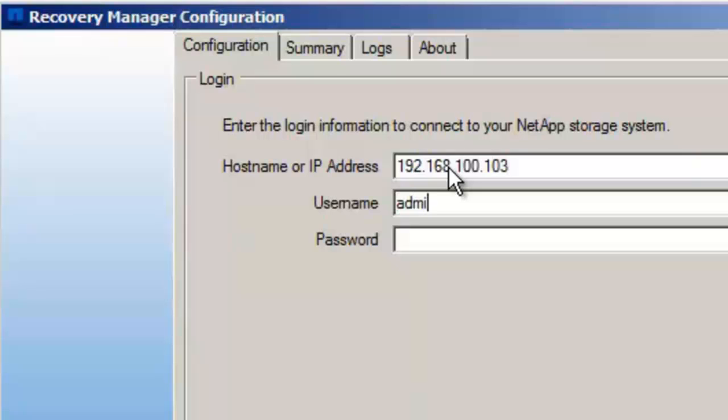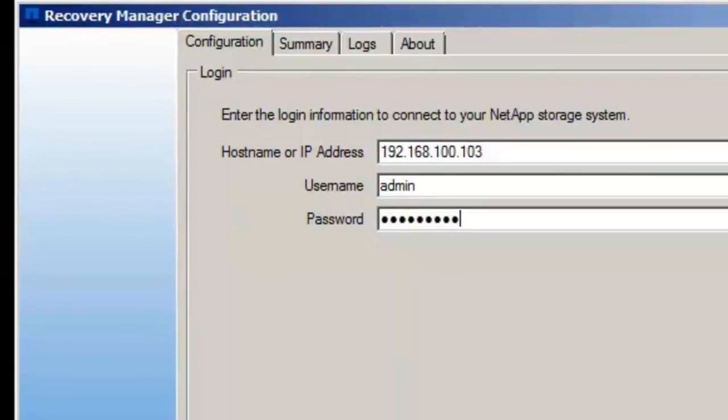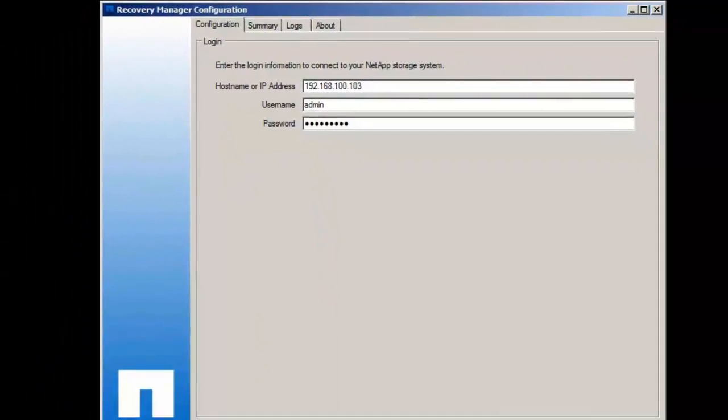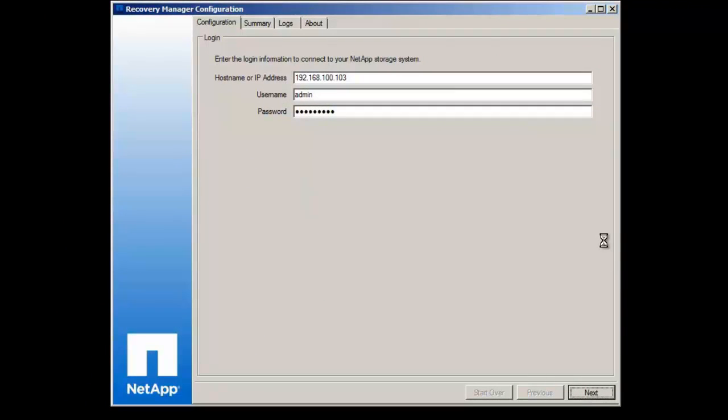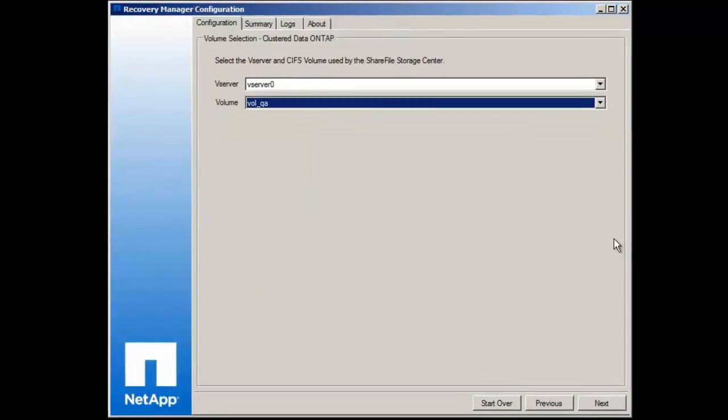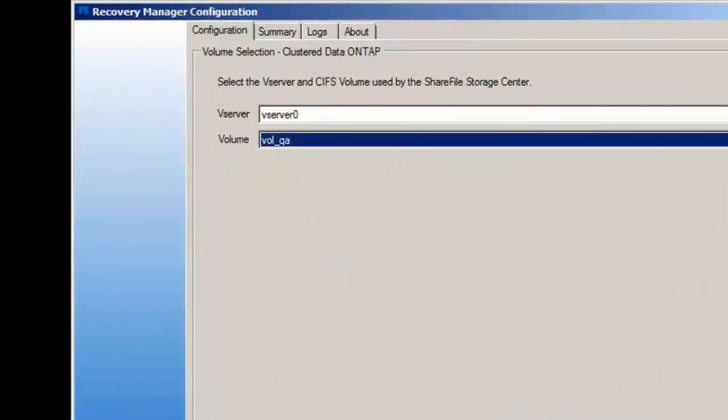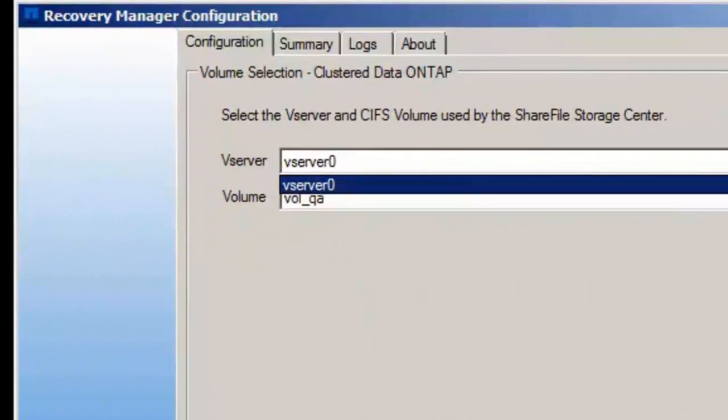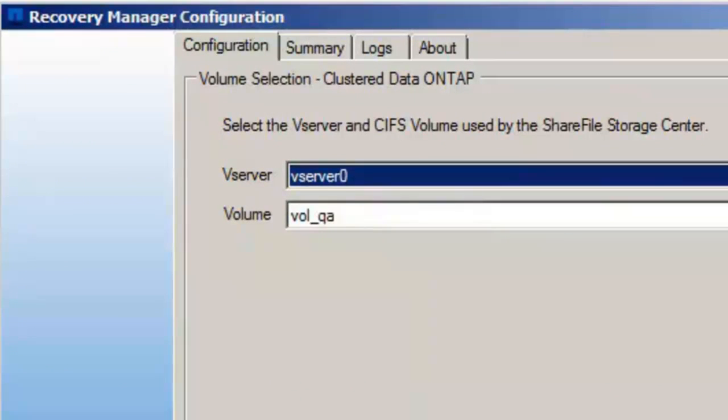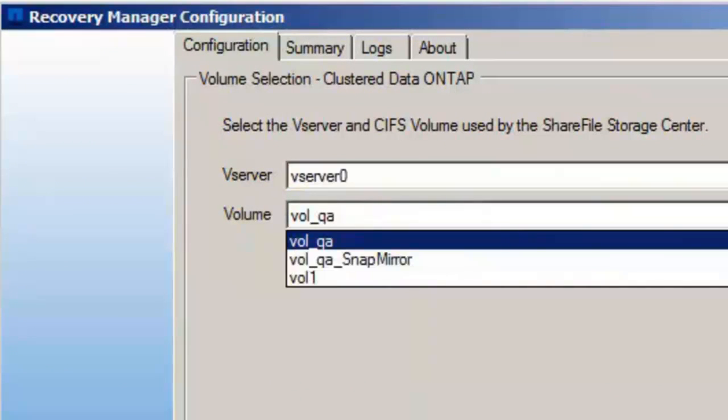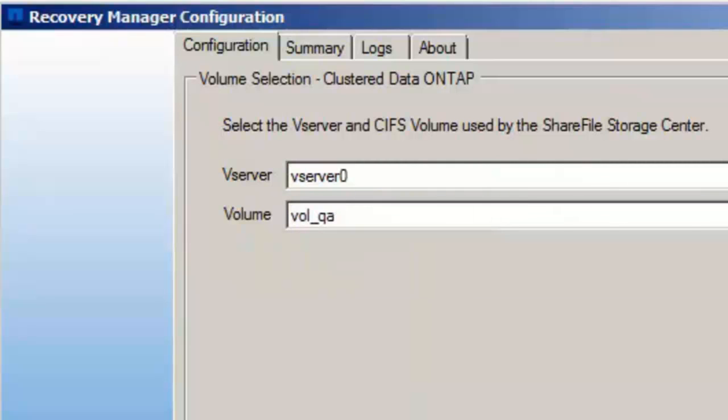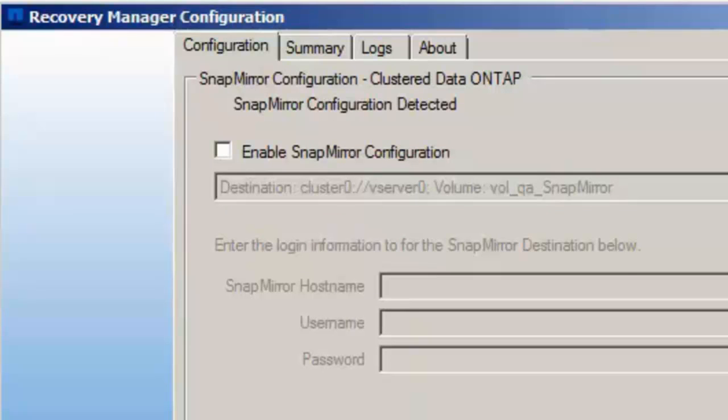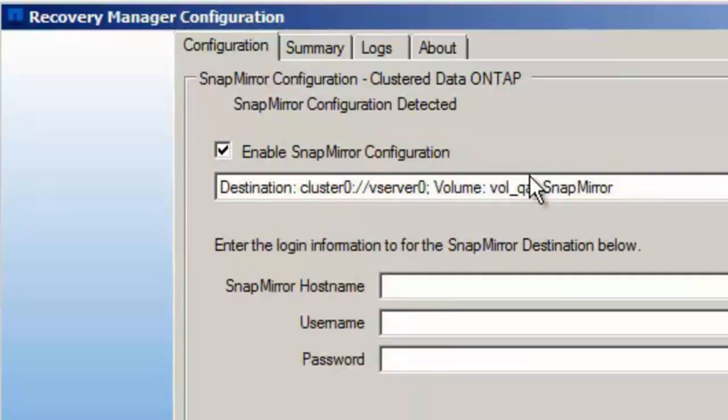The first primary thing is to enter the cluster IP address, enter the credential for the administrator. When we are done with that, we could select which vServer hosts the CIFS share for ShareFile and also the volume.